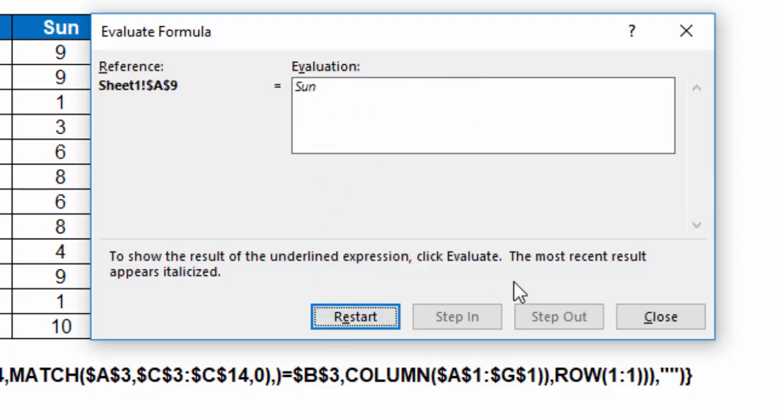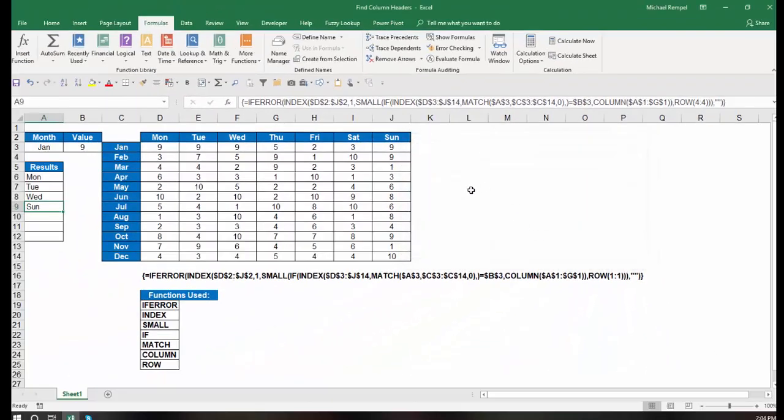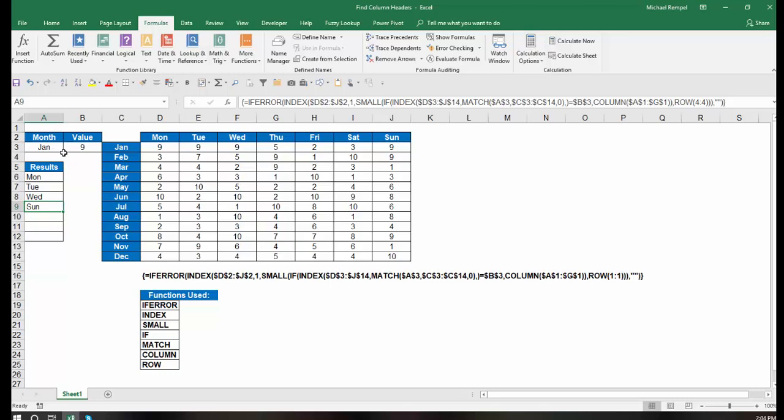And that is the result I get there. So basically what we've done here is looked in the month of whatever we indicate in cell A3, and in looking in that month, see which columns match up with the value I have.